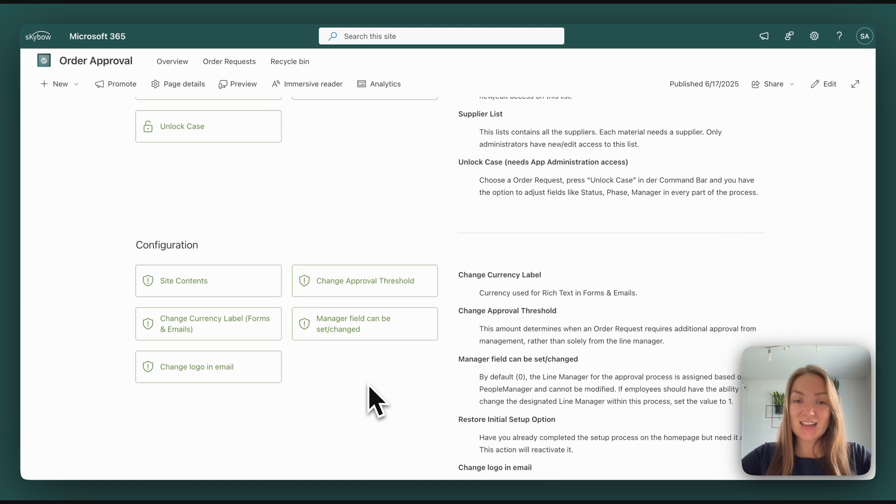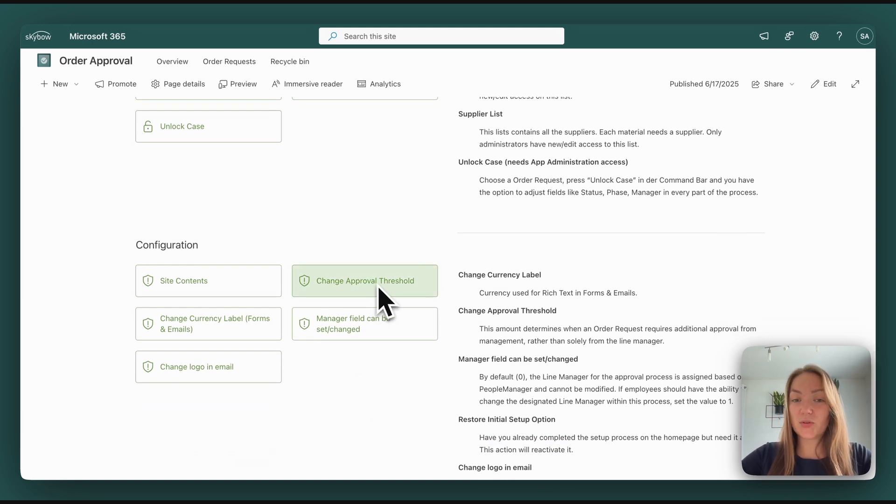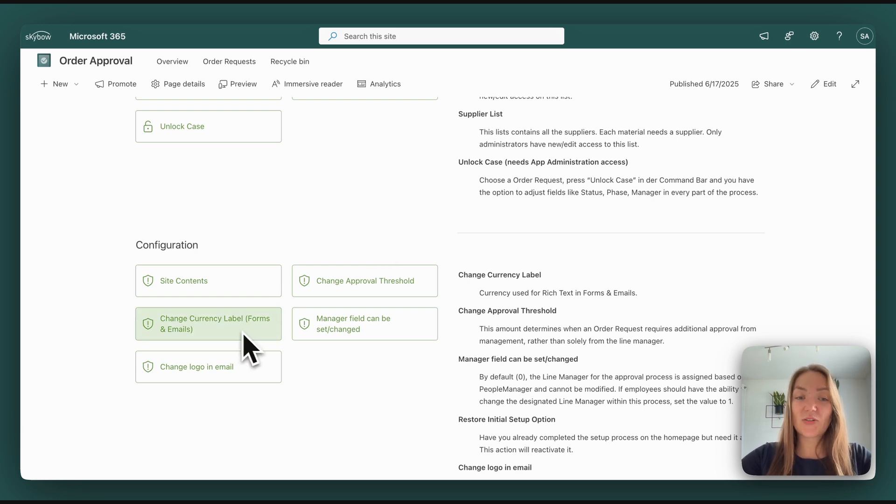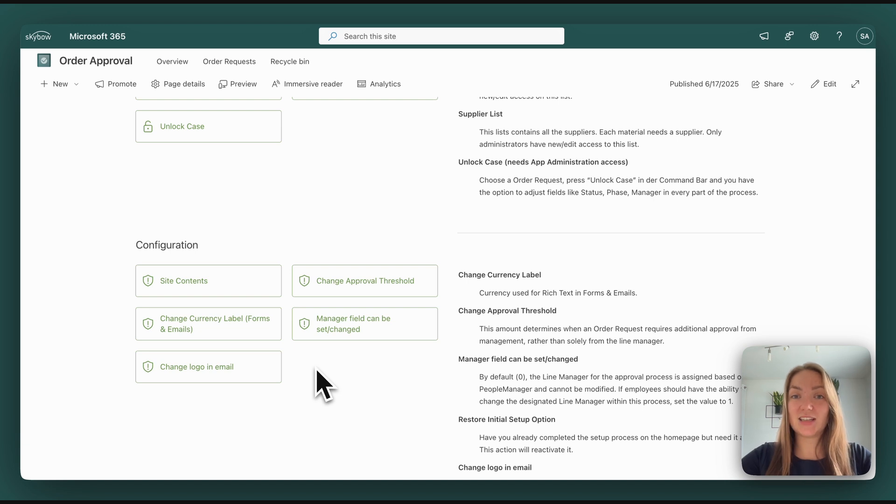Other options are you can change the approval threshold, which we also had in the initial setup. You can change the currency label. So initially it is in euros, but you can change it to whatever currency you need.